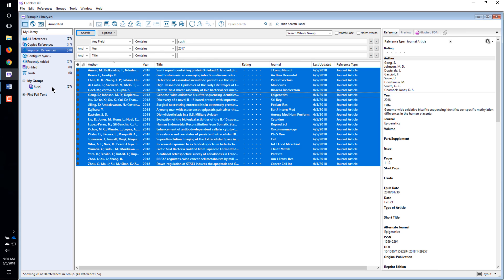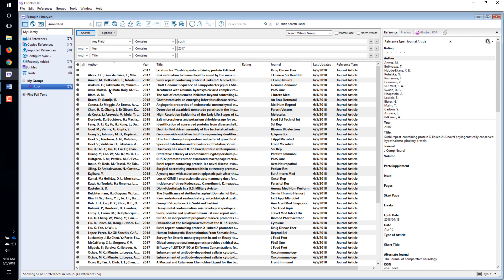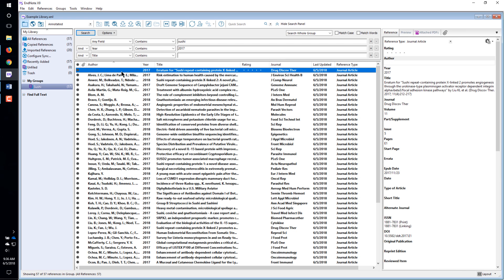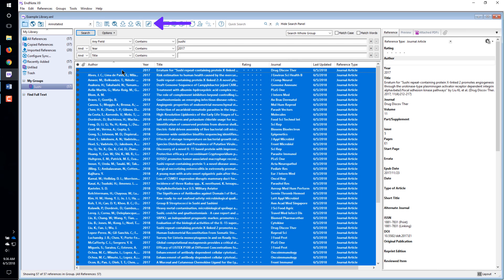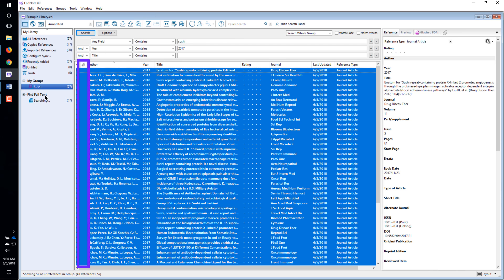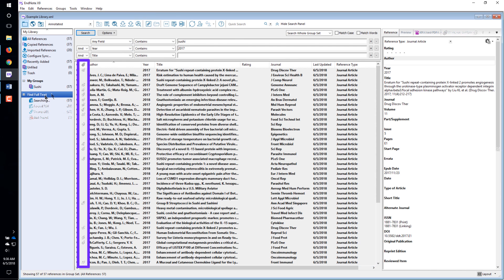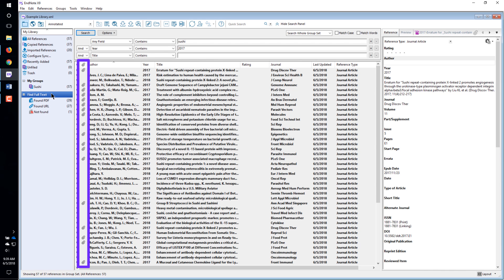To have EndNote try to find the PDFs for references, select the references, then click the Find Full Text button. If EndNote is able to find the PDFs, you will see paperclip icons appear by the references.